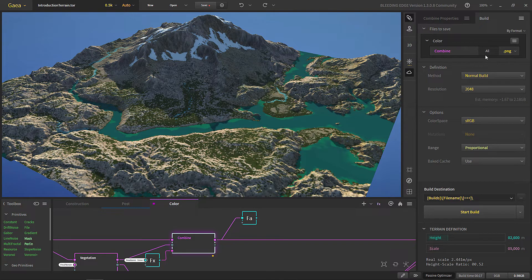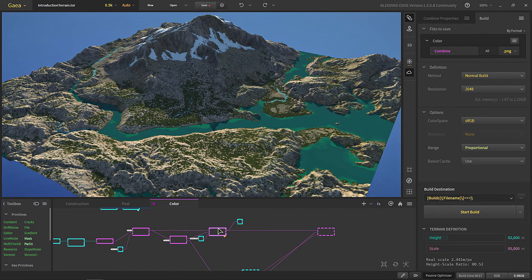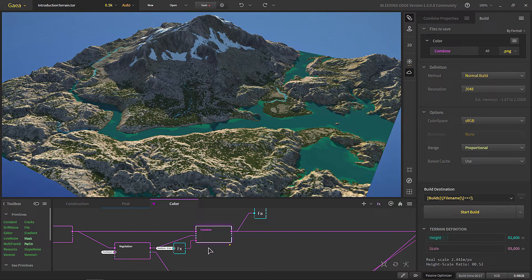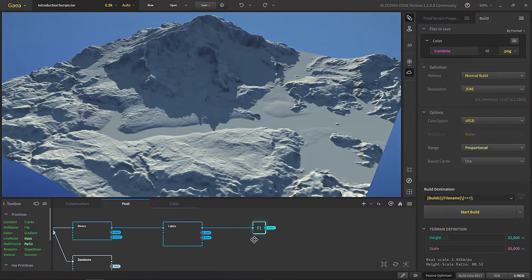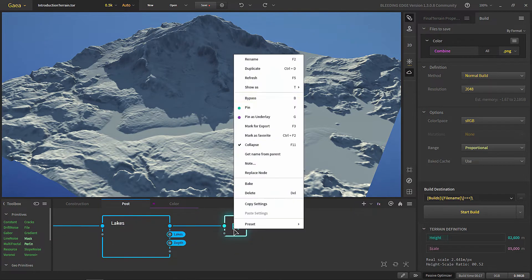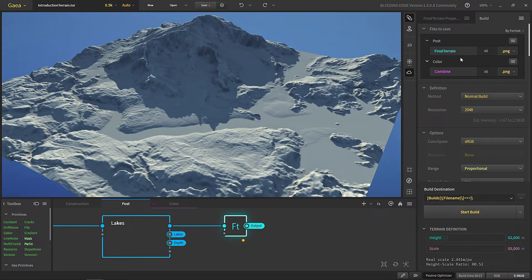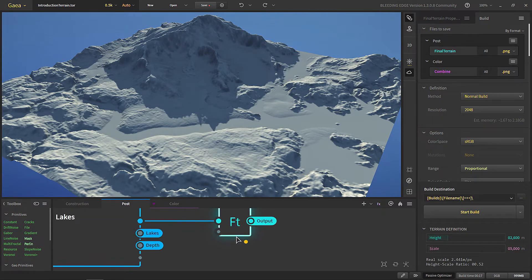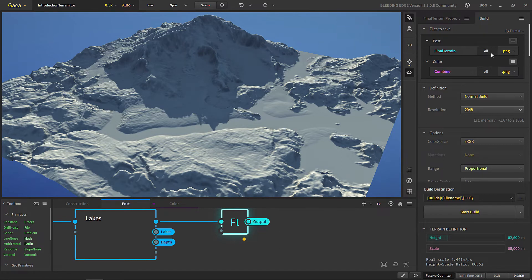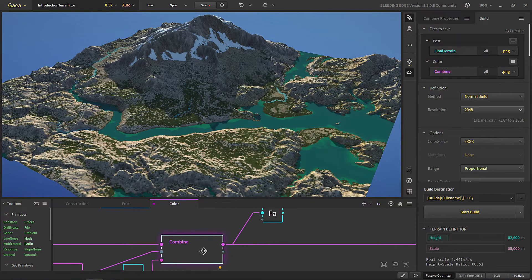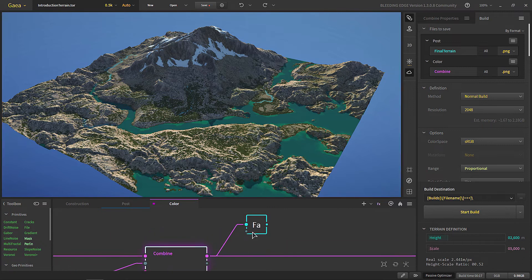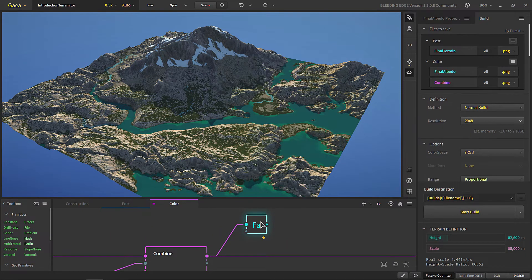If we set PNG, then we will change PNG for all of the nodes in this particular graph. For exporting, first of all what we need is the final terrain height map — we will put this for export. As you can see, this is under the Post graph and the node is called 'Final Terrain,' which only has one output we are exporting: the height map. Now for our textures, this is our final albedo map for this terrain and we'll put it for export, so it will export a color map.